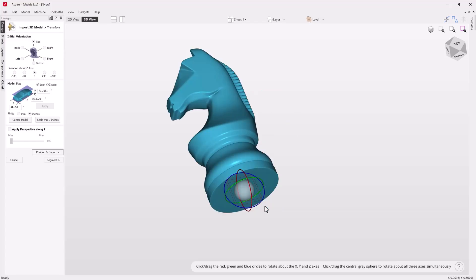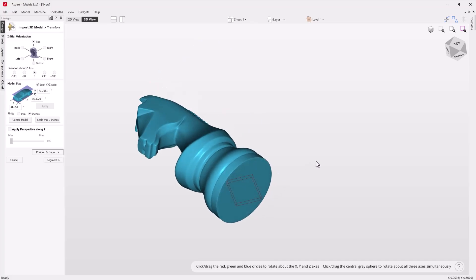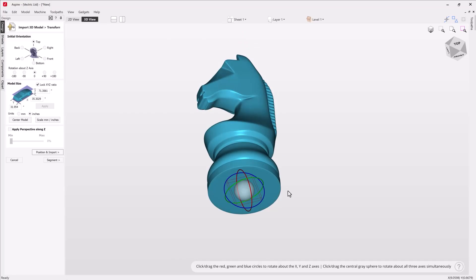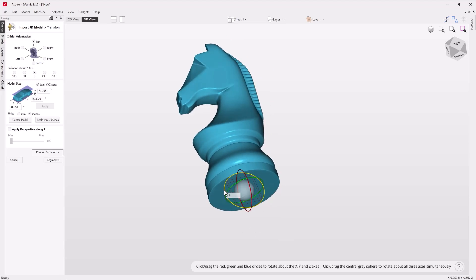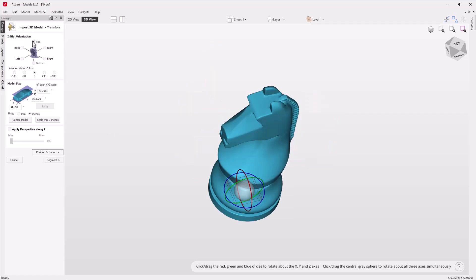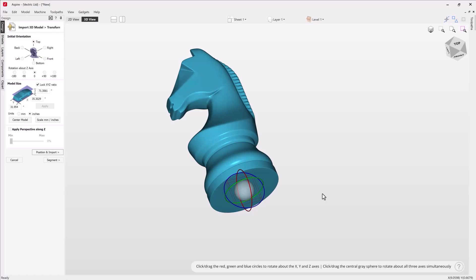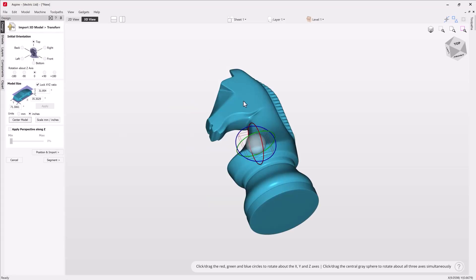If you put in minus 90 degrees and press Enter it will automatically do that rotation. We can also use the ball in the center for an organic orientation — useful if you have a really complex STL model with no obvious front, back, or side. If your orientation gets out of kilter, you can click one of the two reset circles to put it back to the original orientation. For us we're going to click the red circle, go minus 90, press Enter, and that will lay our knight down on its side. Then we'll center the model and see the wireframe box representing our actual job size.